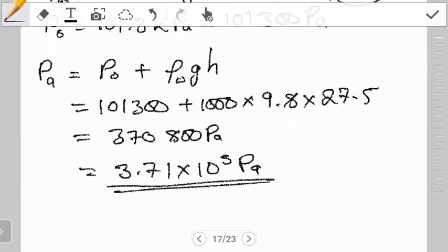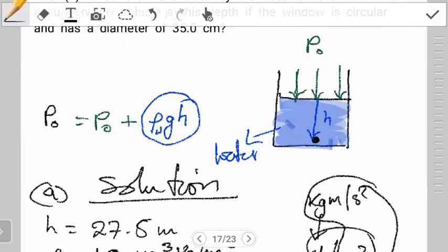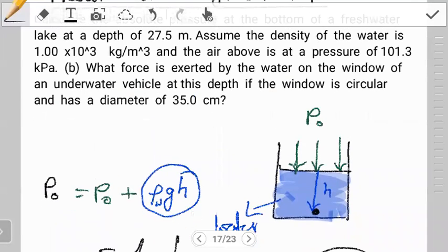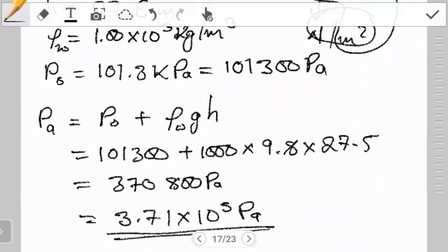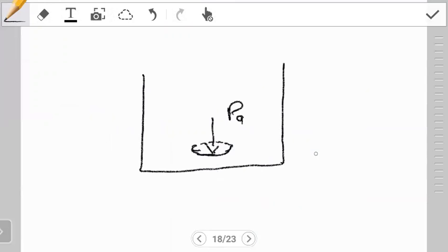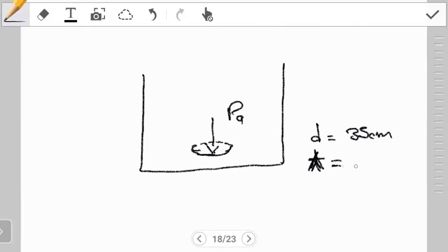The question now asks: what force is exerted by the water on the window of an underwater vehicle at this depth? If this is the water body and we've found the pressure P_A at that point, now there's a window there. The question says to assume the window is circular with a diameter of 35 centimeters. What is the force acting on this window? Since the window is circular, we can find its area using A = πr².